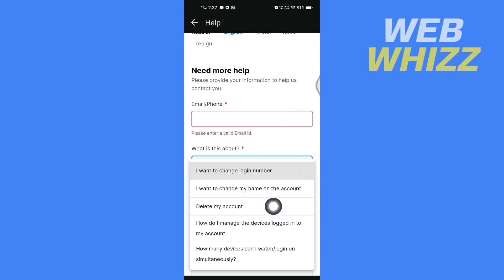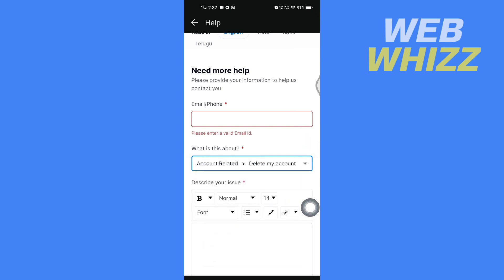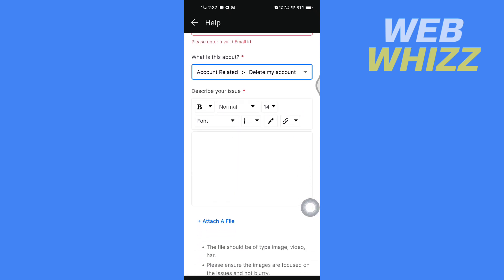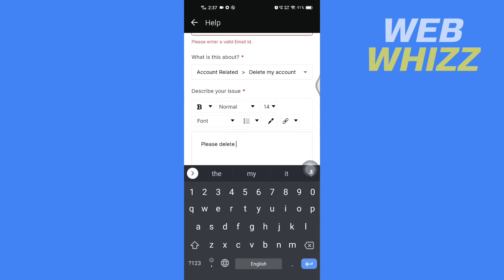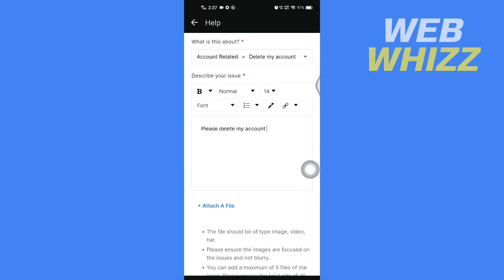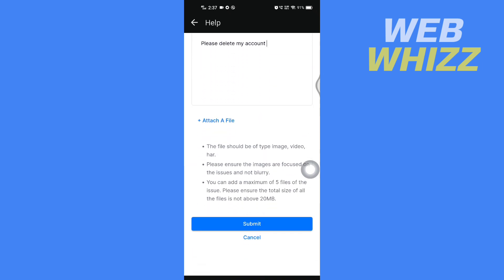Then select 'Delete my account.' In 'Describe your issue,' write 'Please delete my account.' Then scroll down and tap on Submit, and your account will be deleted.